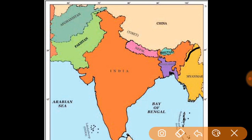Our next neighboring country is Myanmar. The border is from the North Eastern states like Arunachal Pradesh, Nagaland, Mizoram, and Manipur. These states share the border with Myanmar, and Myanmar's capital is Naypyidaw.